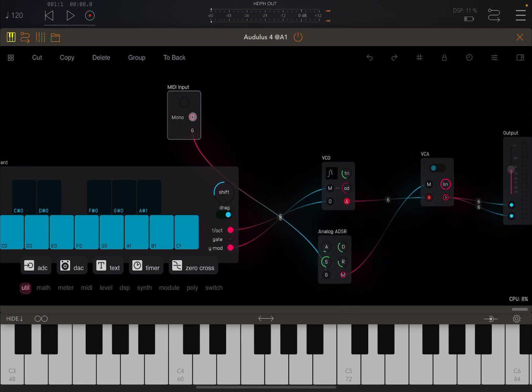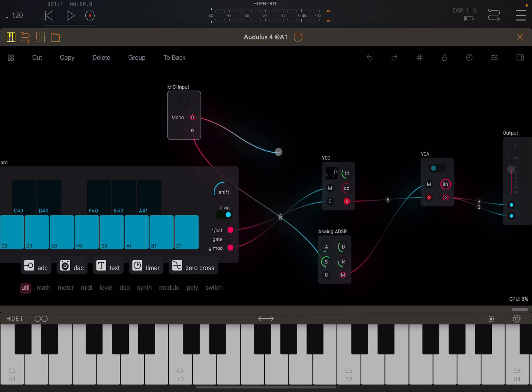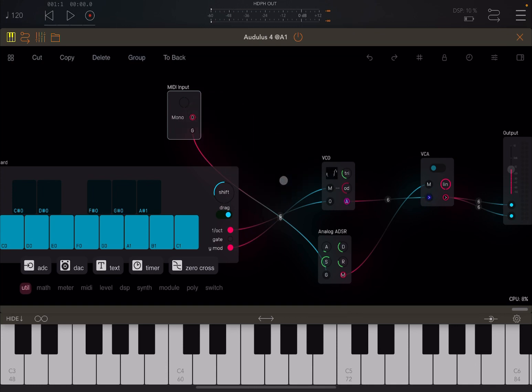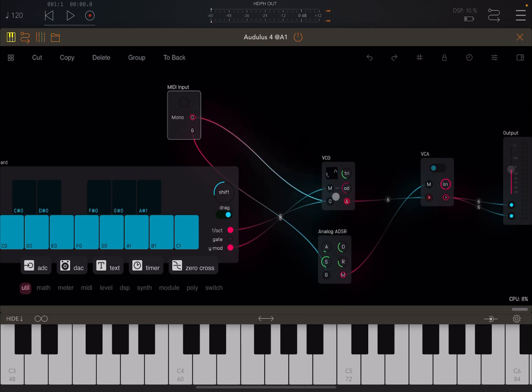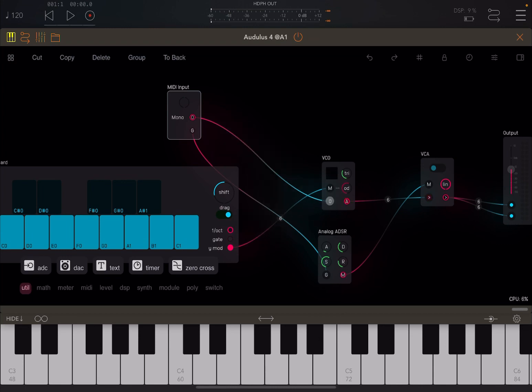And then we connect the output here from the MIDI input to the input of the VCO there. And again, it will remove the previous connection. We don't have in this case a modulation. In the original keyboard, we have these Y or vertical modulations. We are not going to use that for now.